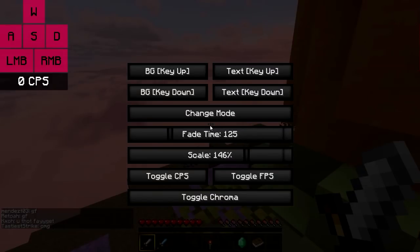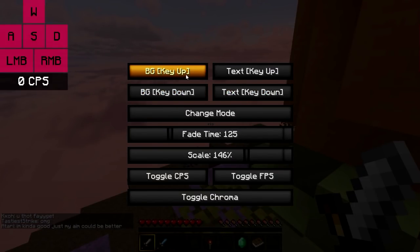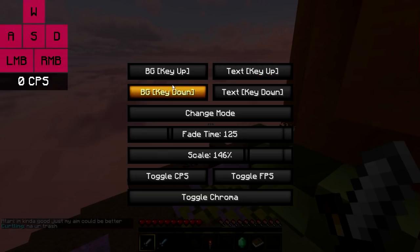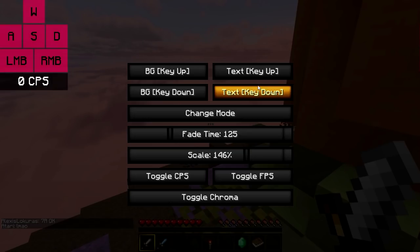So let's get right into the command slash keystrokes. When we open it up, you're going to see these four buttons right here. These are used to change the colors. More specifically, these top two are to change the colors for keys that are not pressed, and the bottom two are for keys that are pressed. It's just a simple four sliders — three for the color and one for the alpha.